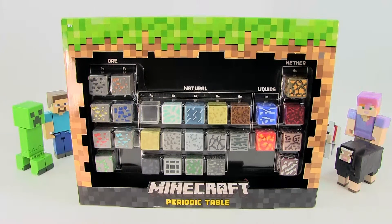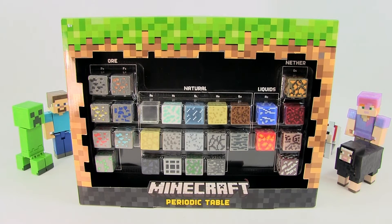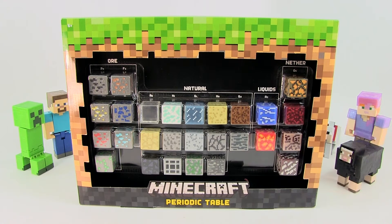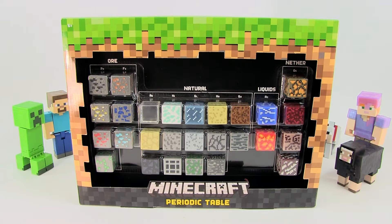Hey kids and welcome to another review on Total Toys TV where we are going to be reviewing the Minecraft Periodic Table.